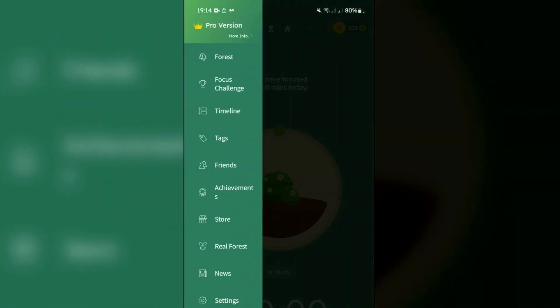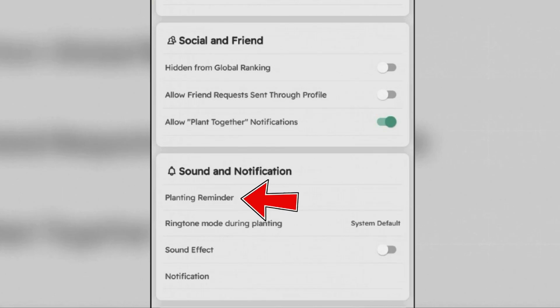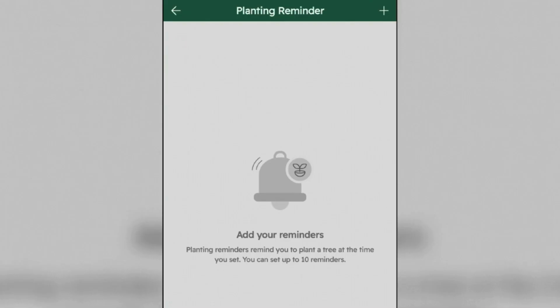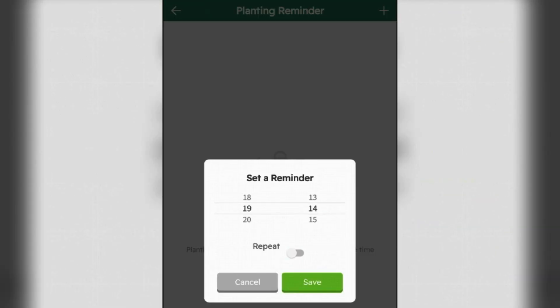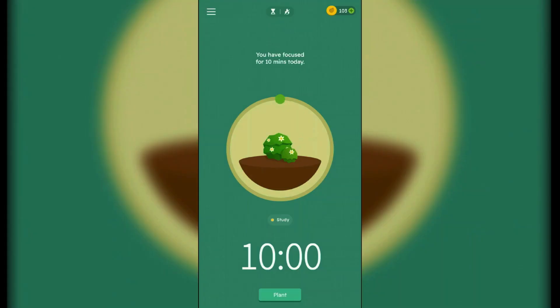Now we're gonna learn how you can set planting reminders. Go to Settings. You can tap on Planting Reminder here, tap on the plus button, and you can set up to five daily reminders here to prompt study sessions. It will help build a consistent routine.